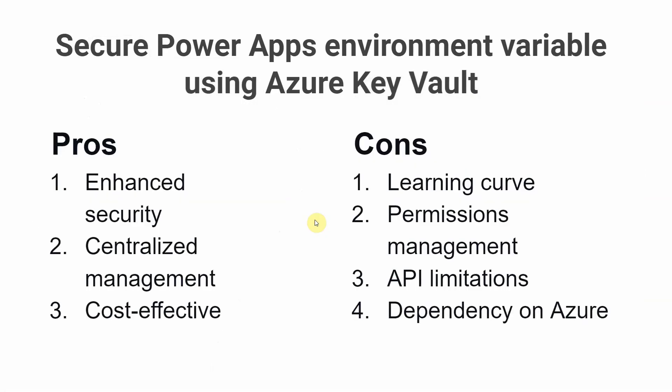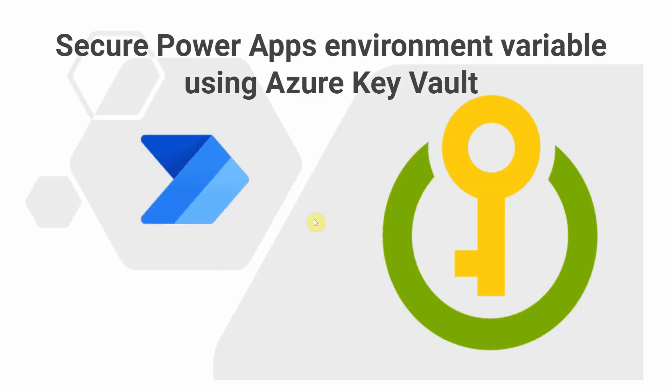Hello and welcome to Less Code Hub. In today's video, we're going to be talking about integrating Power Apps environment variables to Microsoft Azure Key Vault.